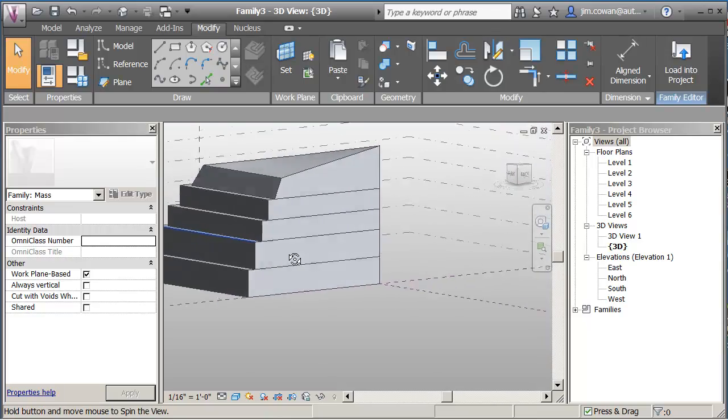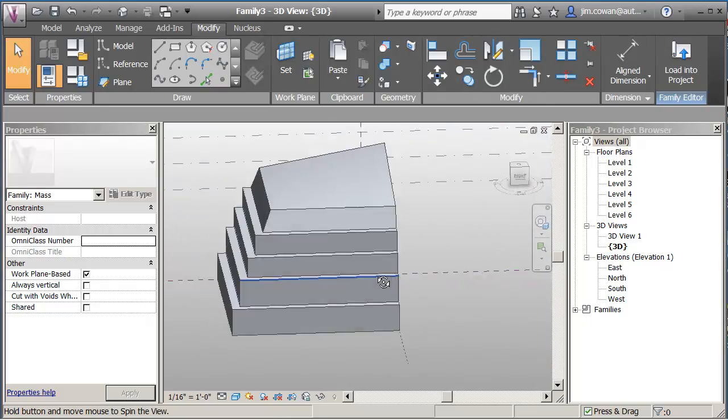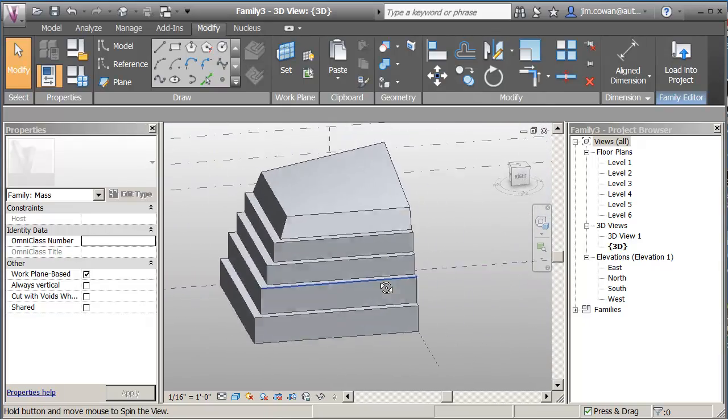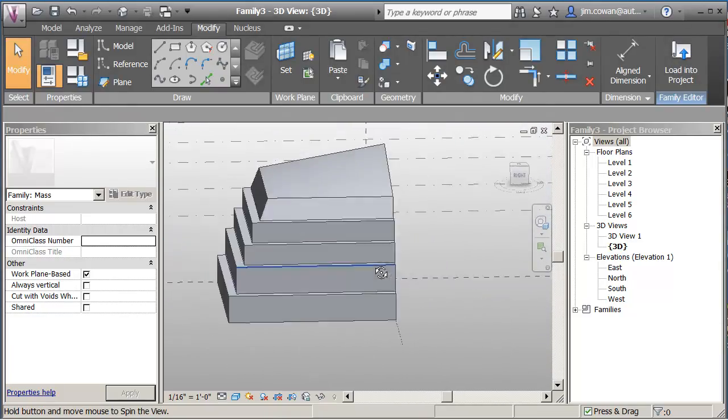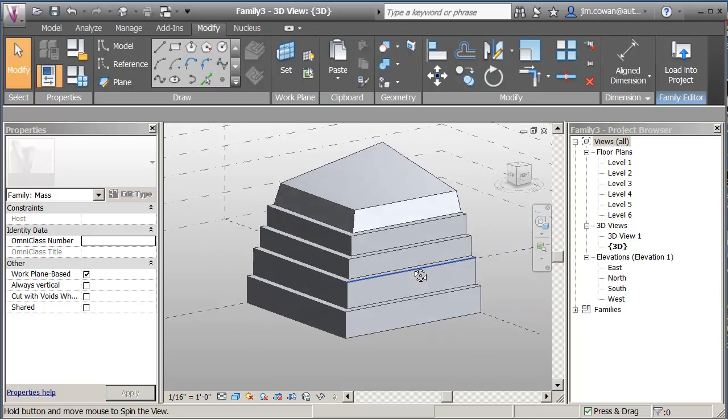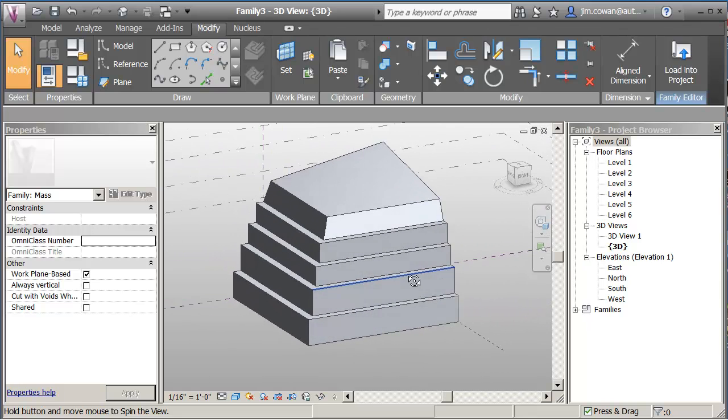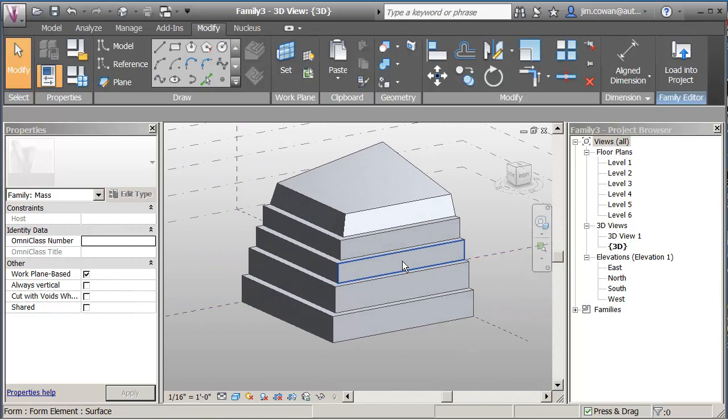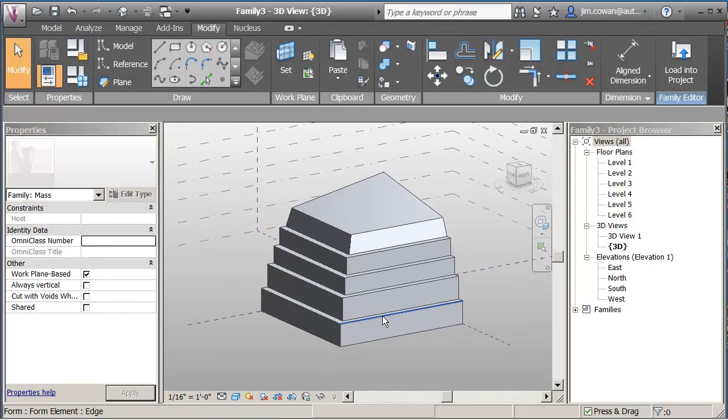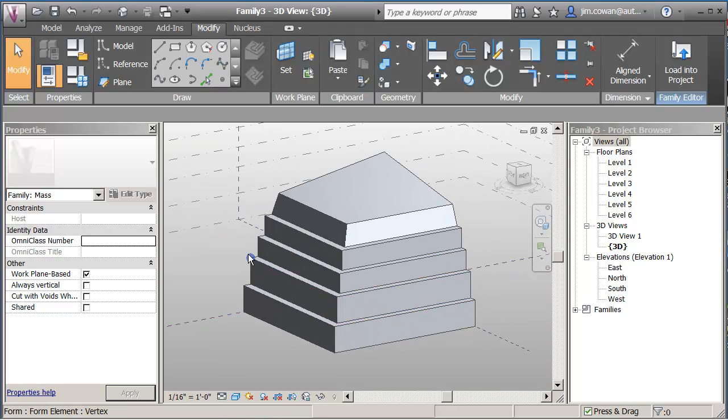So I've got the option of being able to edit edges, faces, and vertices within the model to create my building.